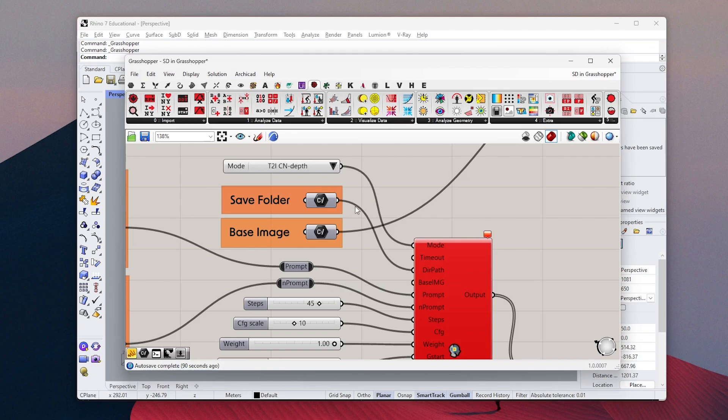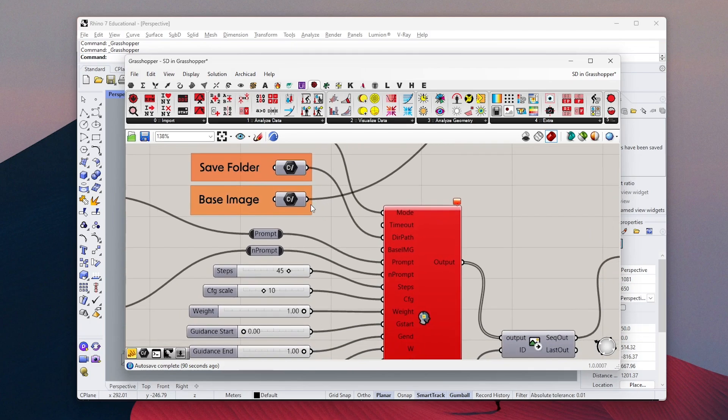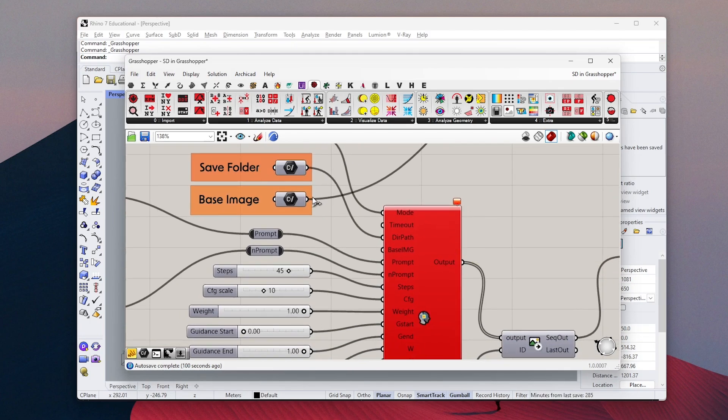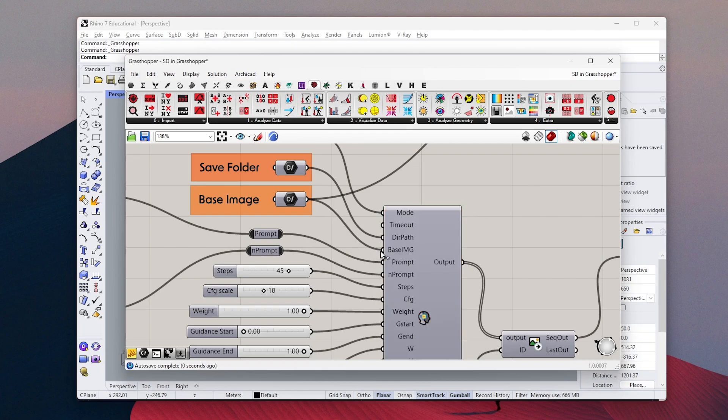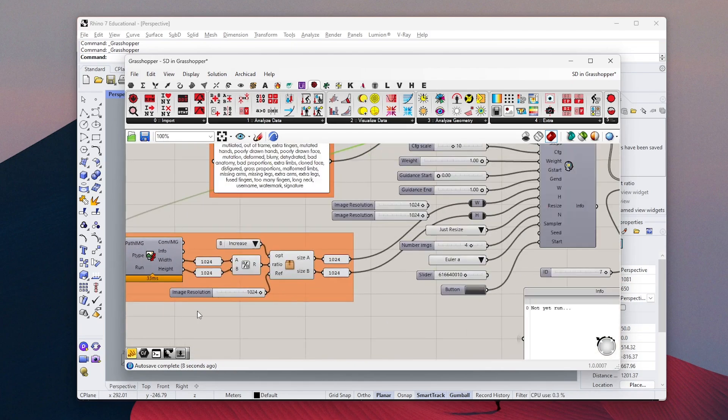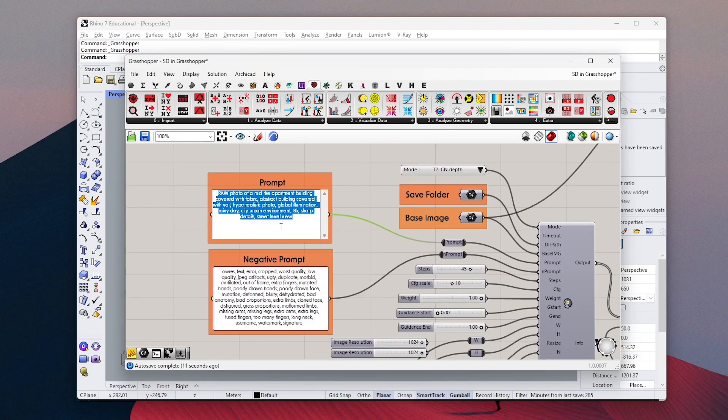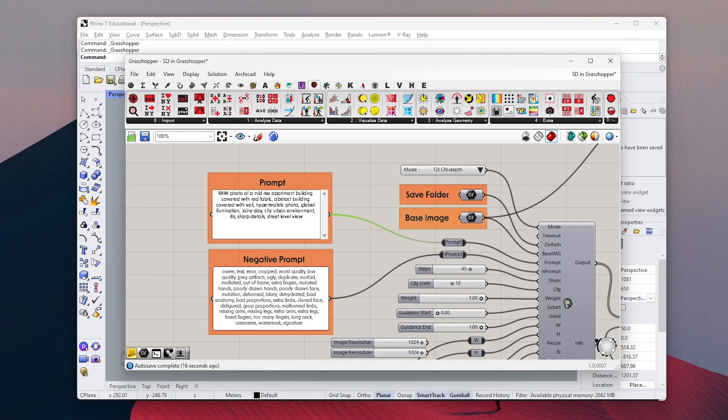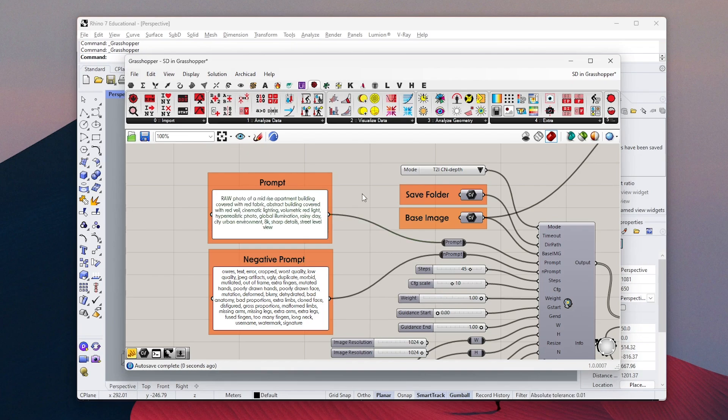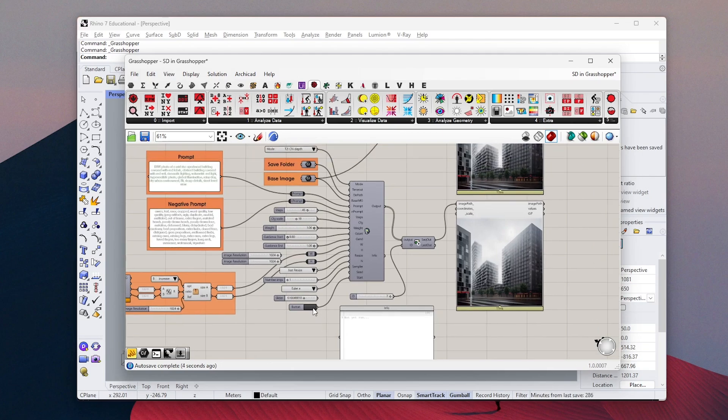When you change it to image-to-image mode, you will get this error because the base image is not connected. You can change the image size in this part, but it will keep the image ratio the same as the inputted image. And lastly, adjust your text and hit generate.